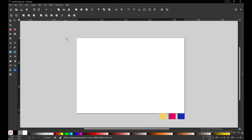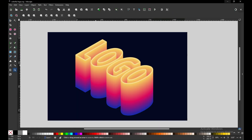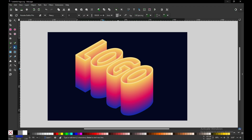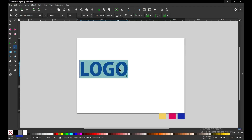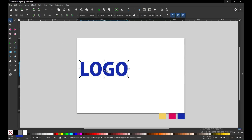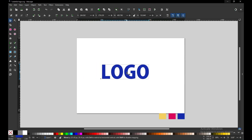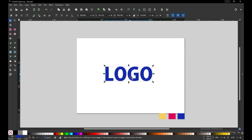Hi friends, how are you today? We will make this awesome logo in Inkscape. Let's start without wasting any time. First, create your text — you can choose your own text style or write your own text.